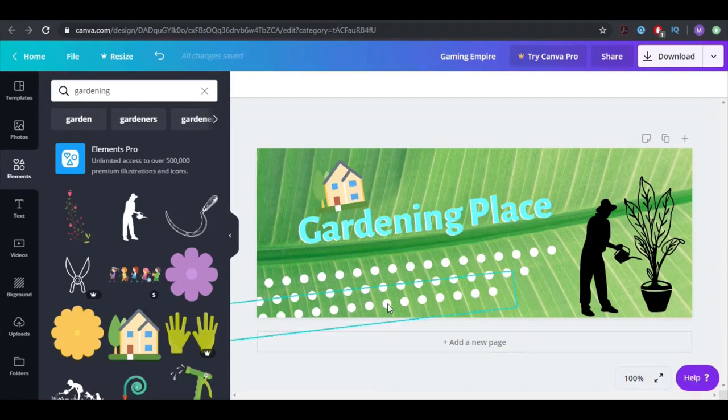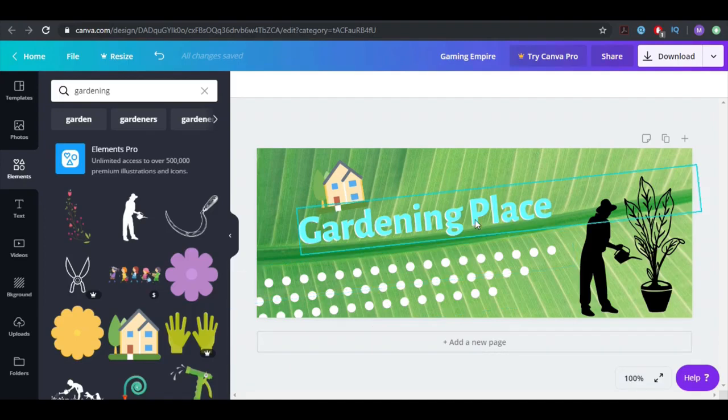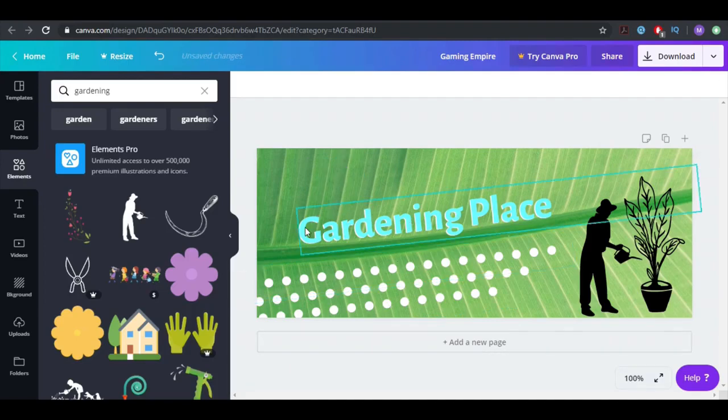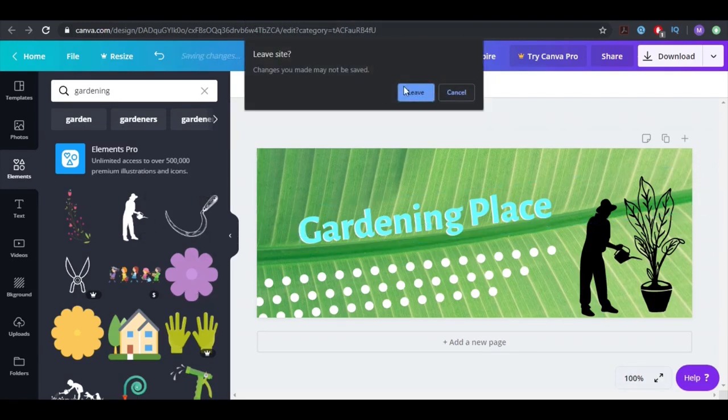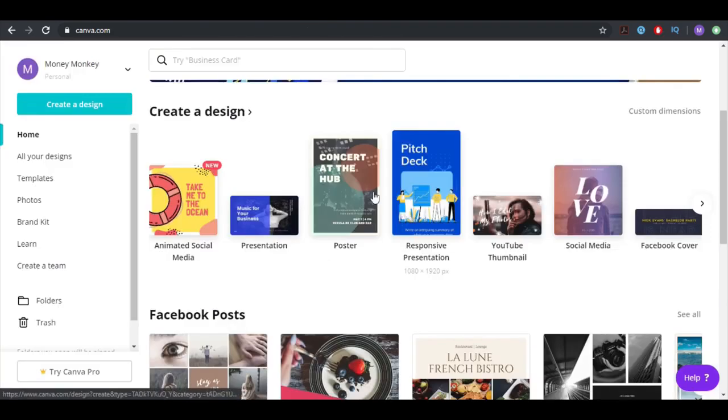So this is one example. Of course you can change tons of stuff here, and this is just for the example. I don't think this one is good, but you can put whatever you want here.